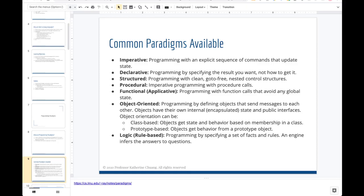The common paradigms you should know are: imperative, declarative, structured, procedural, functional, object-oriented, and logic. The three most important to take away from this class are object-oriented, functional, and declarative programming. We'll go into more detail on functional and declarative in the next lecture slide deck. Each paradigm has a different belief system.